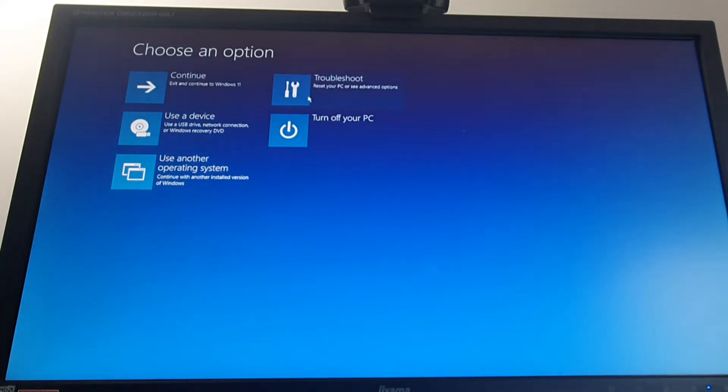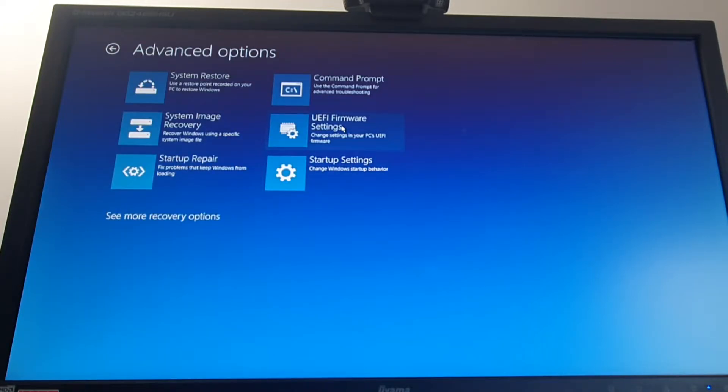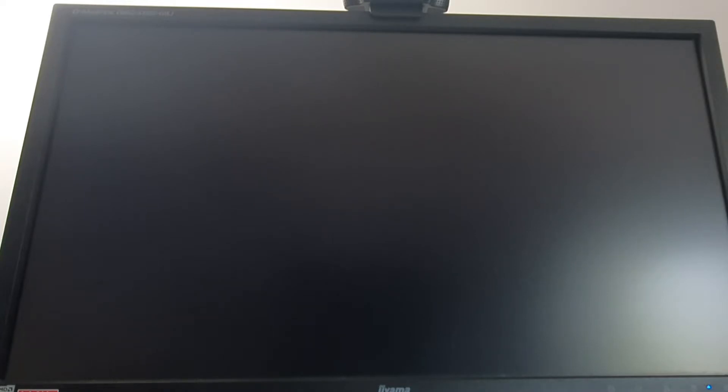Then you click troubleshoot, advanced options, UEFI firmware settings and restart. You just have to wait after you clicked UEFI firmware settings. So we got into BIOS.